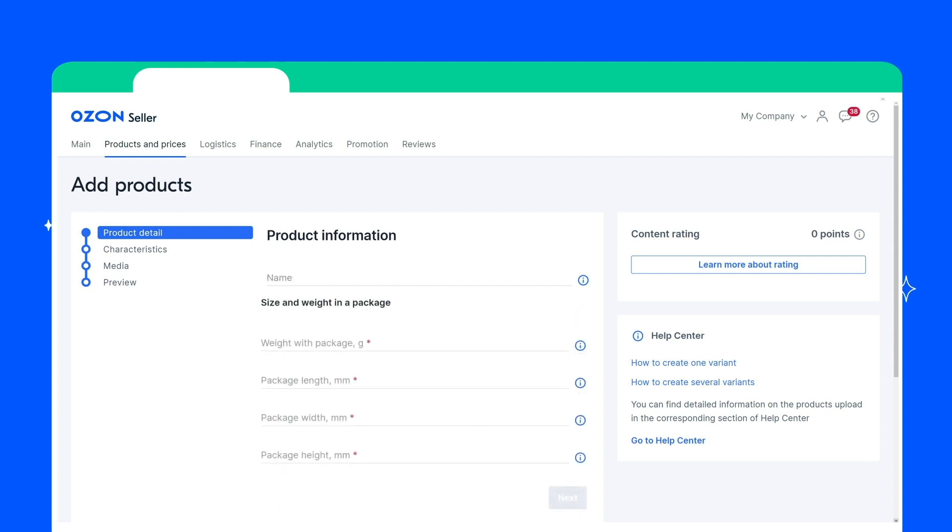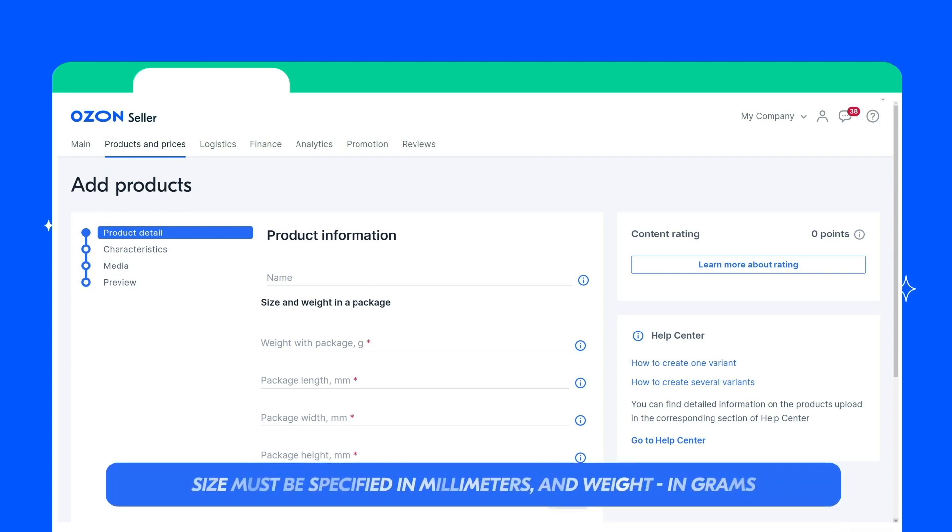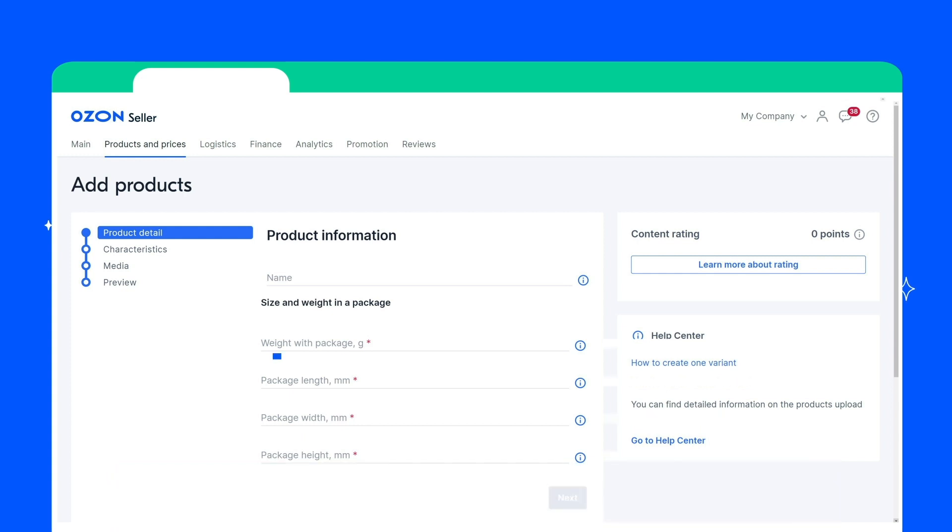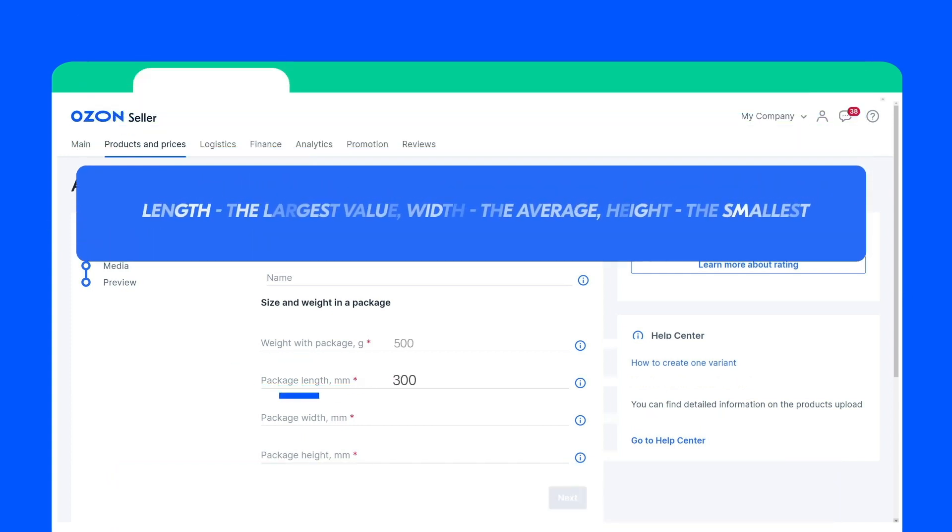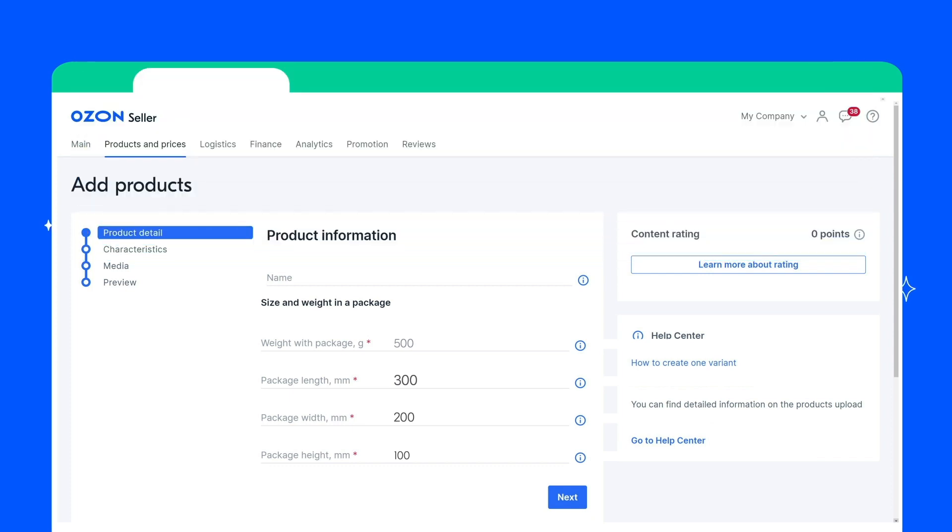Specify the weight and size of the product in the package. Size must be specified in millimeters and weight in grams. There are maximum and minimum values for each product category. You can specify the size of the product without a package in the Characteristics field. Click Next.